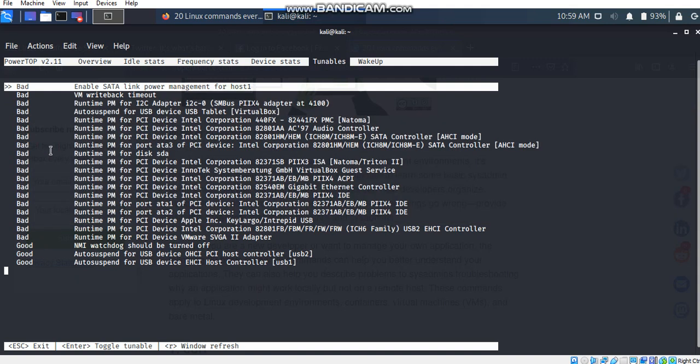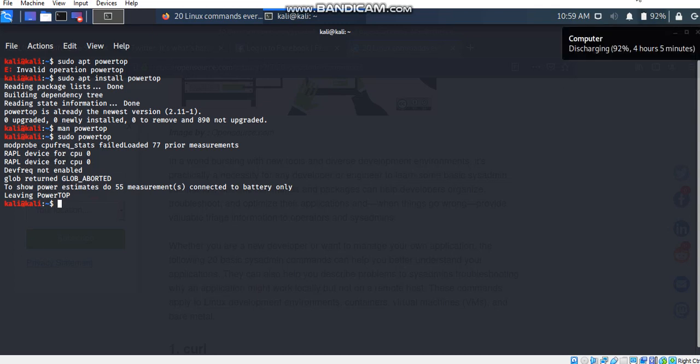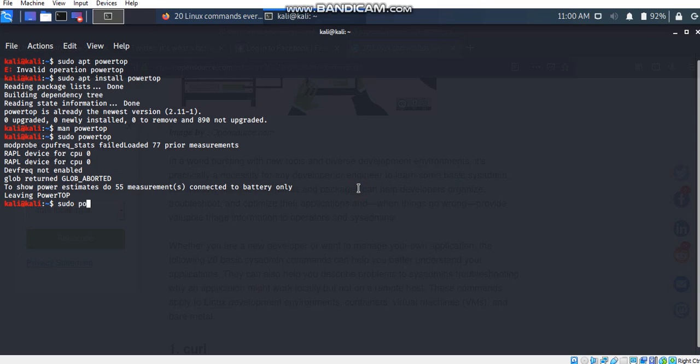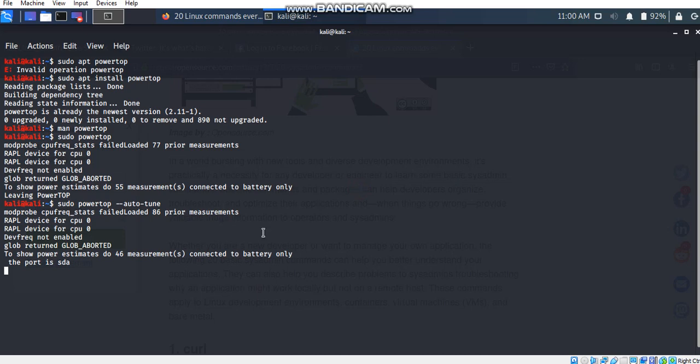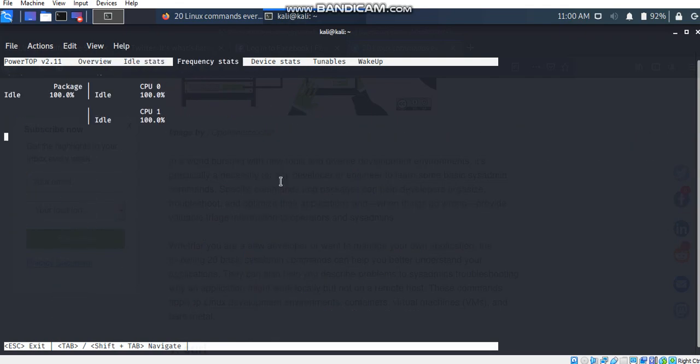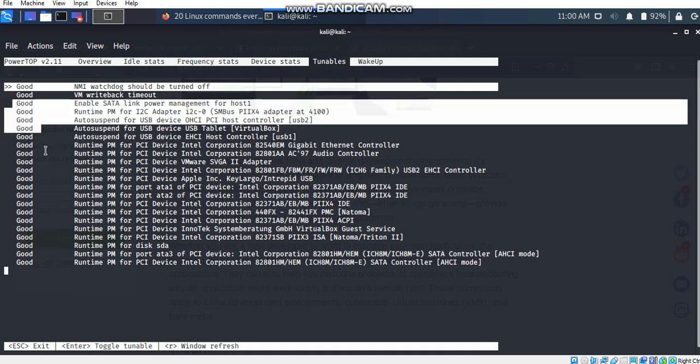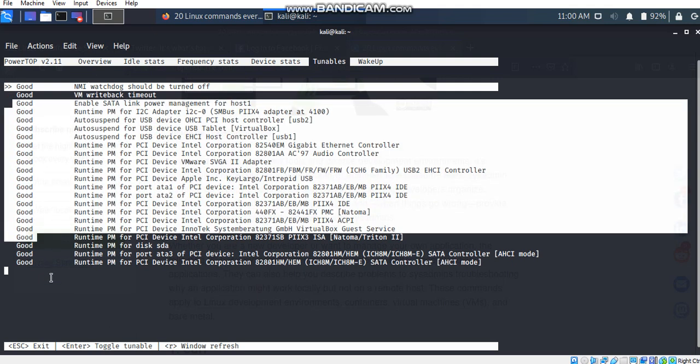Here we are and then I'm going to type sudo powertop --auto-tune. This command is working. Then I'm just going back to the powertop window. Going directly to the tunables and we can see that all of the bad consumption are converted into good consumption so that we can fix that or say that this computer or this PC or this system is working good now after converting all the bad consumption to good consumption.